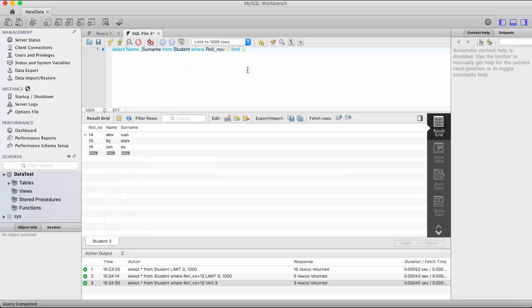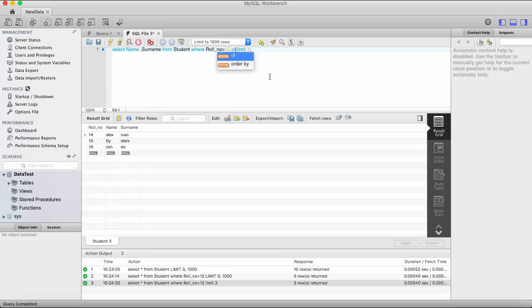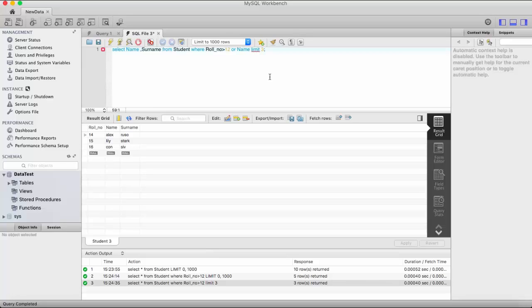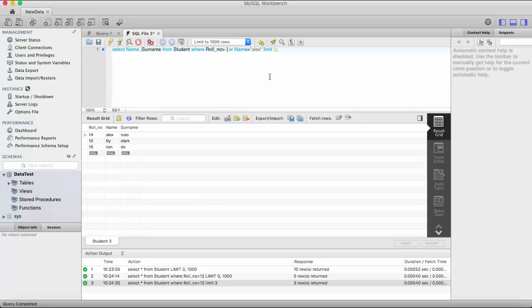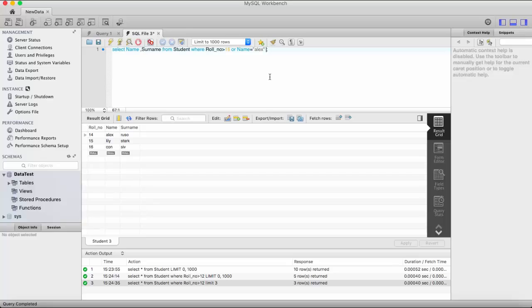Select name, surname from student where roll number is greater than 12, or let's say name is equal to Alex. Let me just write 16 here and then let me just remove it. Select name, surname from student where roll number is greater than 16 or name is equal to Alex.